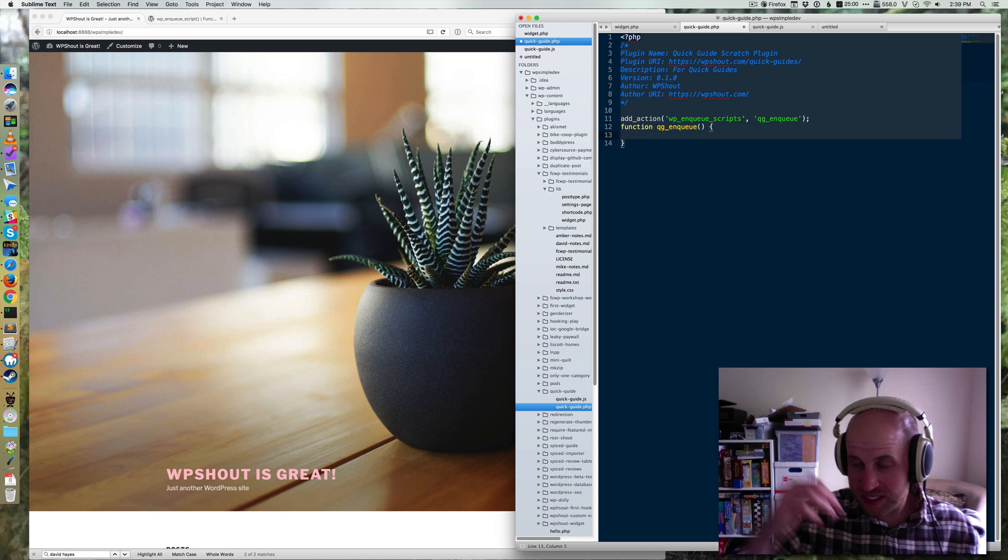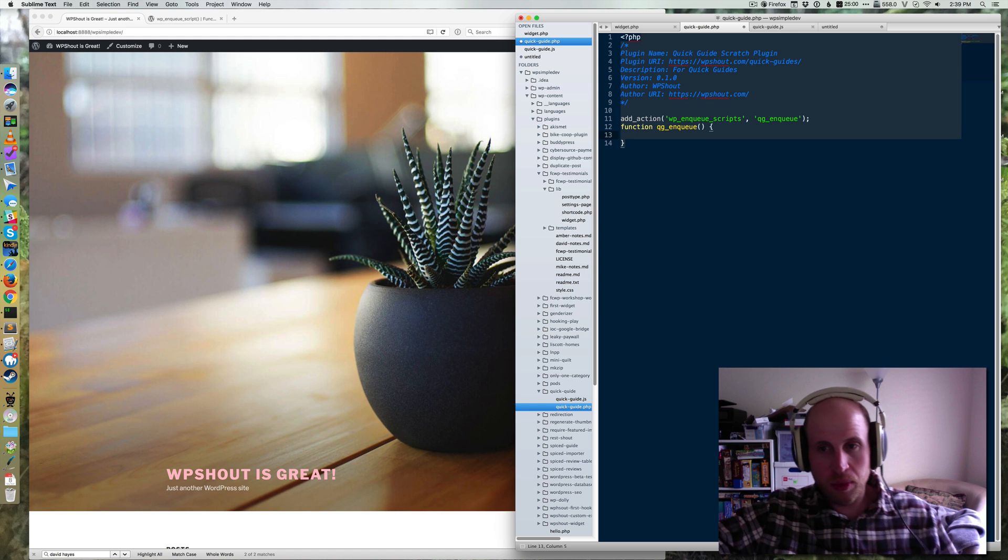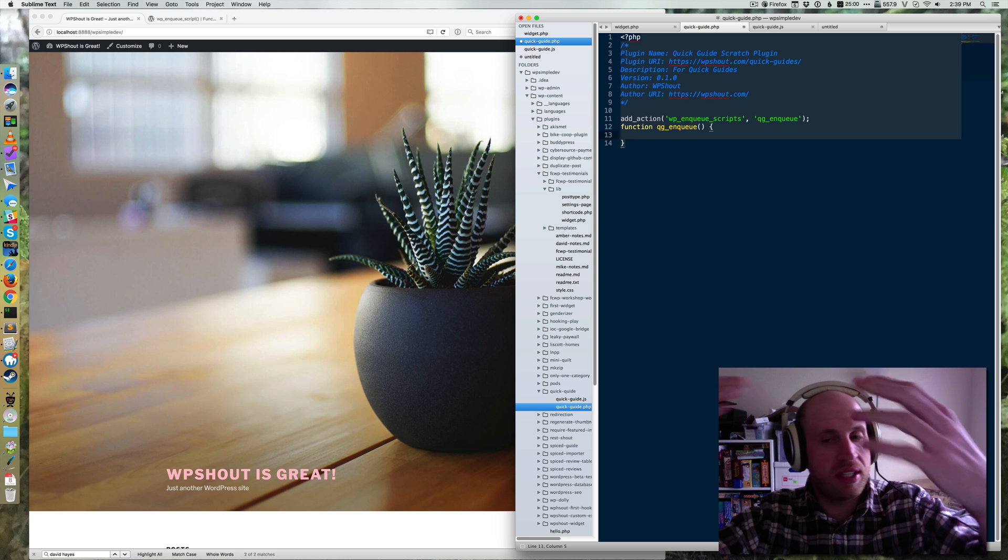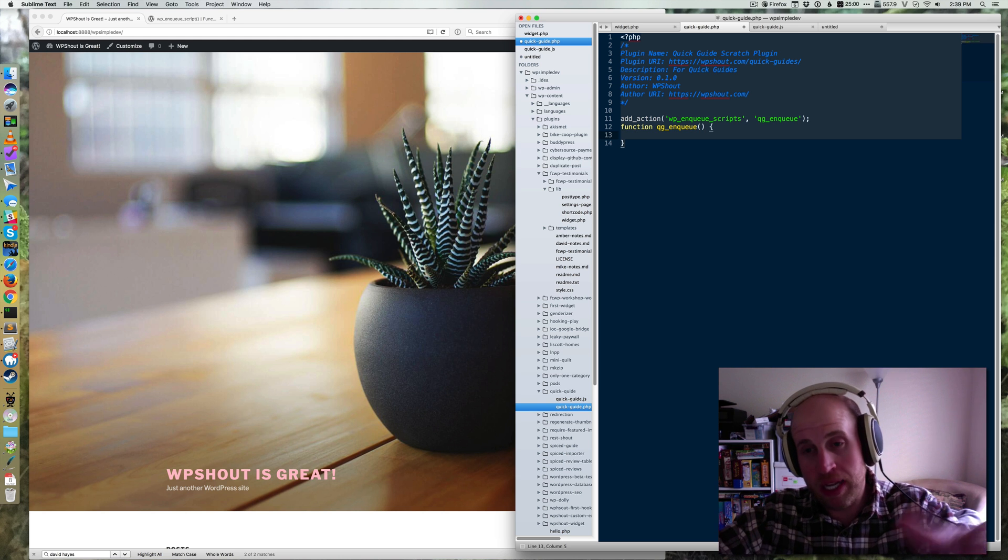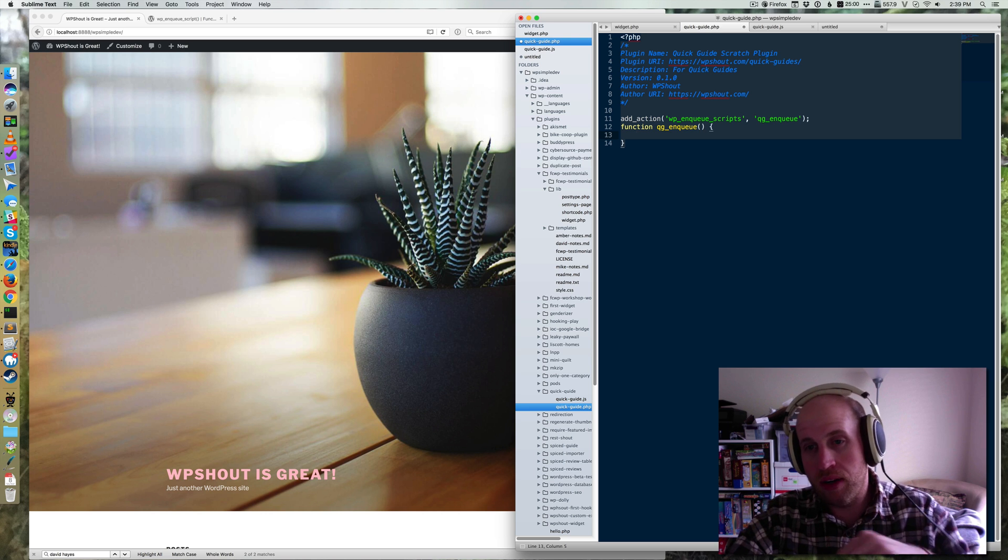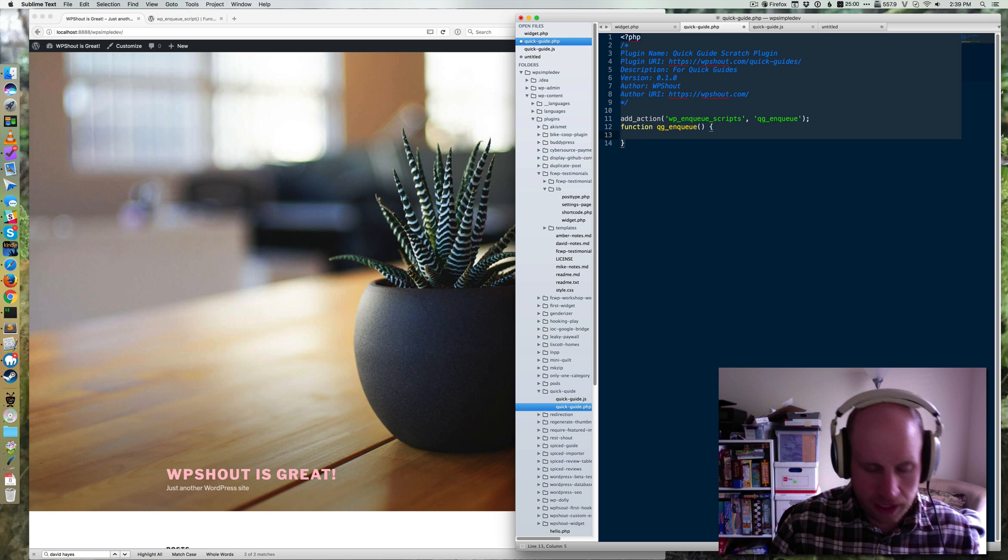Inside of that action, what's going to happen is this action will fire wp_enqueue_scripts and that runs on every WordPress page load. Then it'll pull in our function right here. We're just going to use one function: wp_enqueue_script is the function we're going to use.